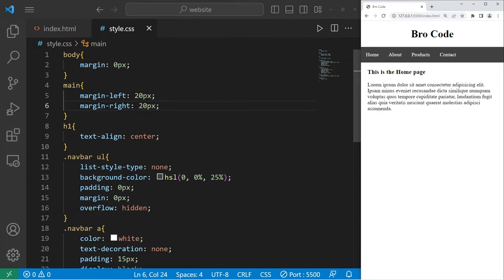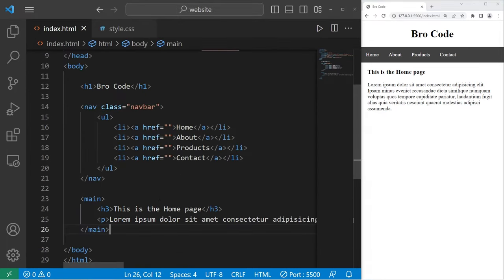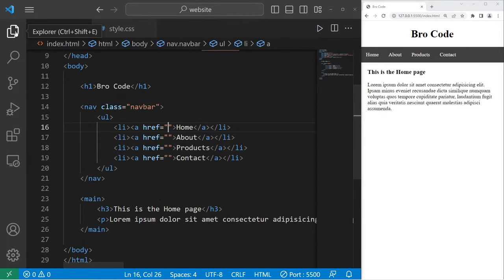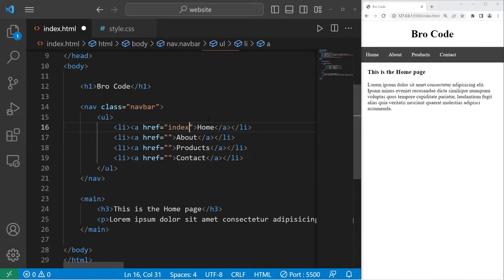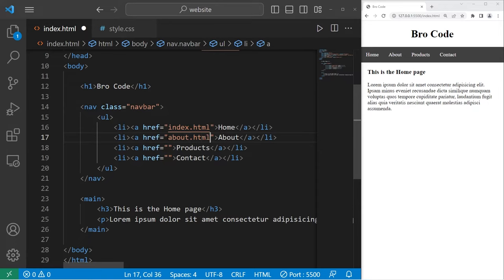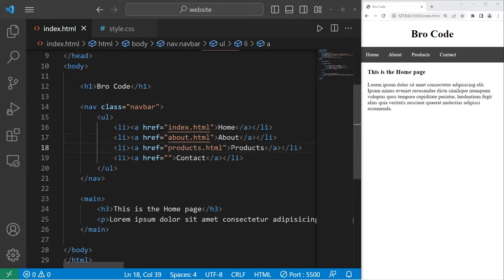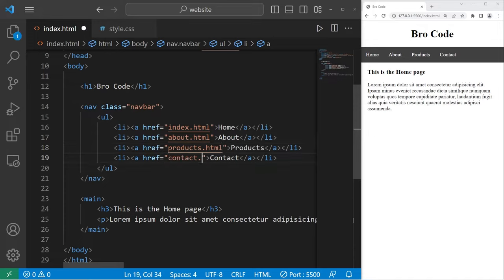Alright then, lastly, let's fill in these href attributes. For the href attributes, I will set my home link to be index.html, about will be about.html, products.html, and contact.html.